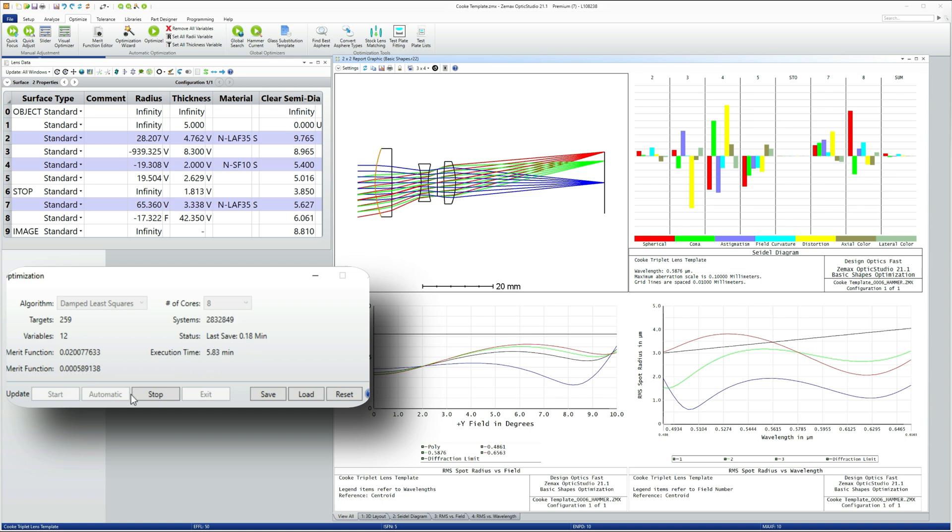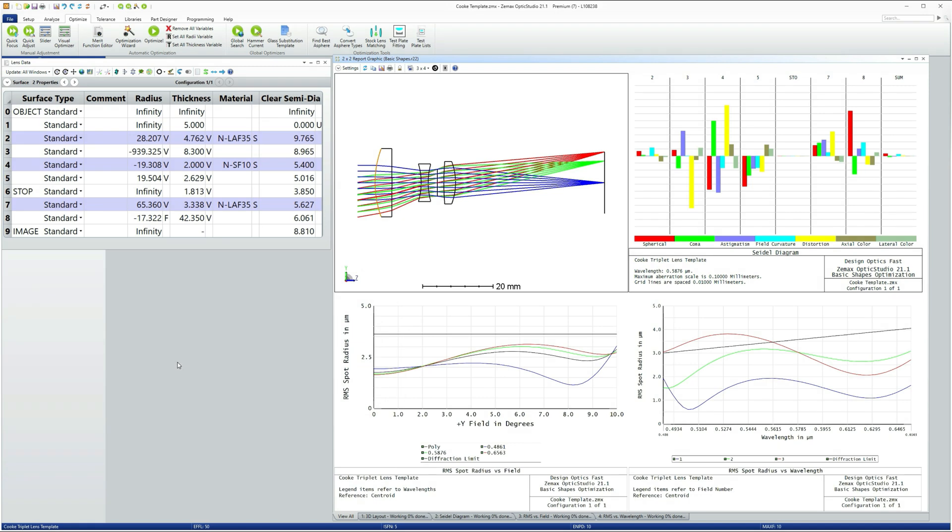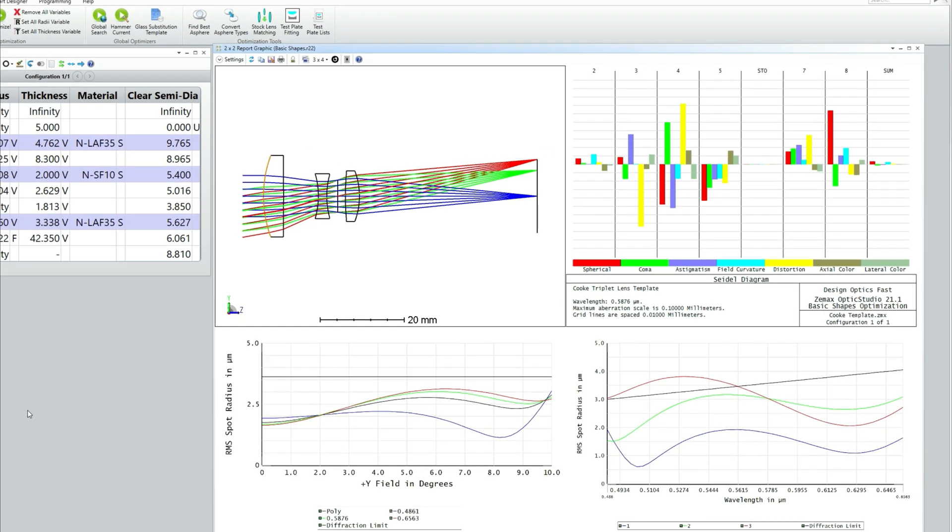This is a very good design and it's well within the specification that we set that the RMS spot be comparable to the Airy disk radius. So how does it work?